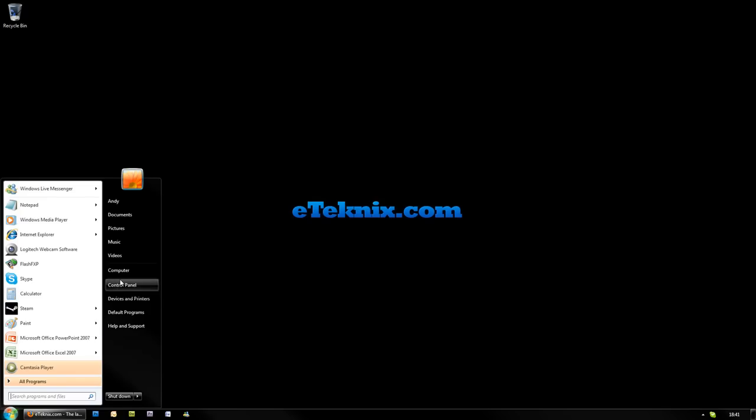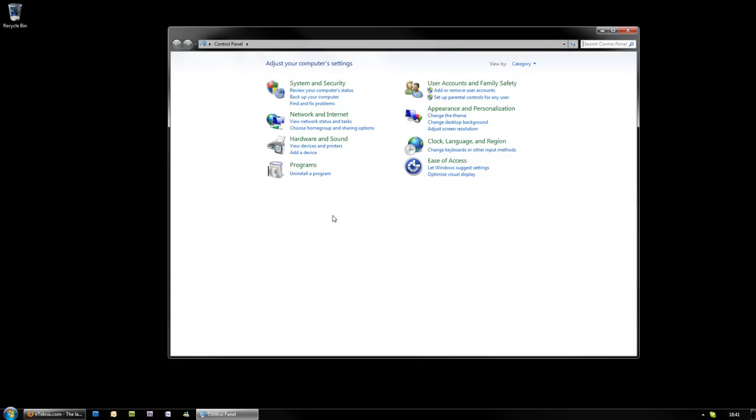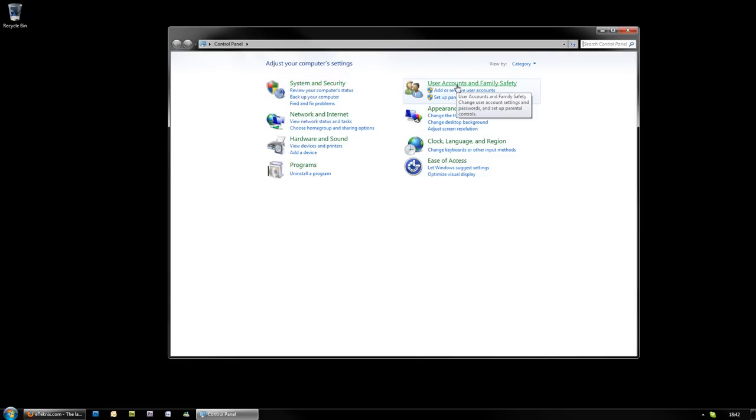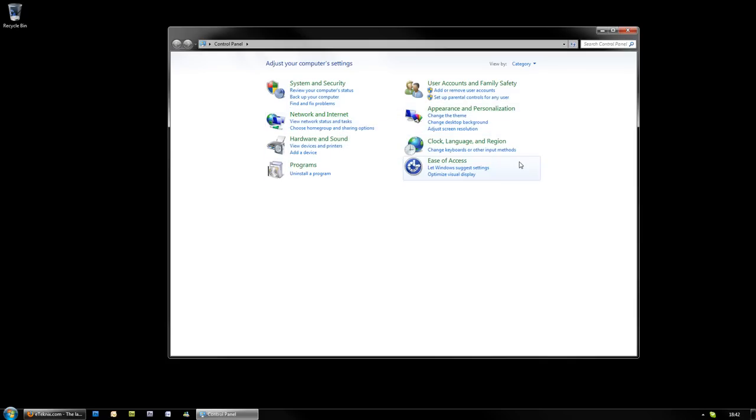By going to the Start menu control panel, you'll be greeted with this screen here, which basically splits everything up into sections: system and security, user accounts and family safety, network, hardware, sound programs, and so on.